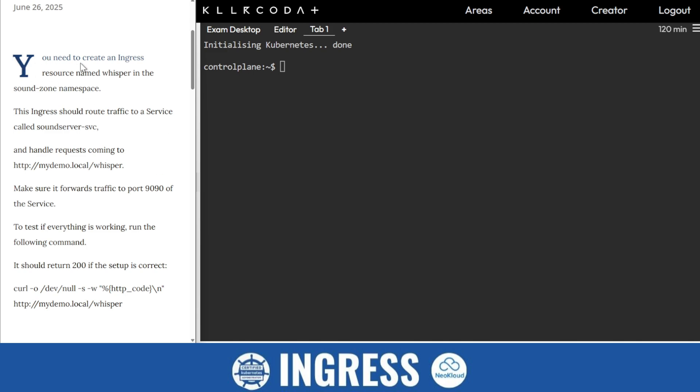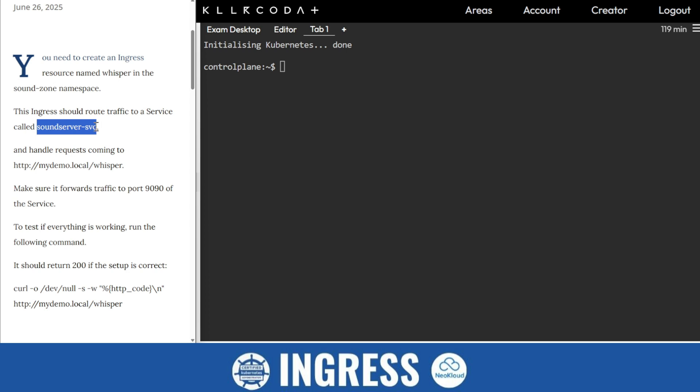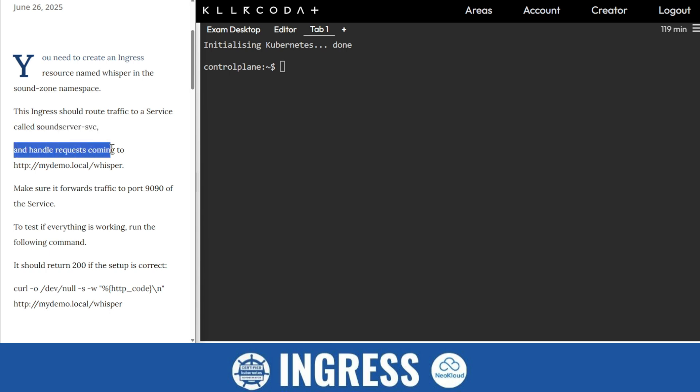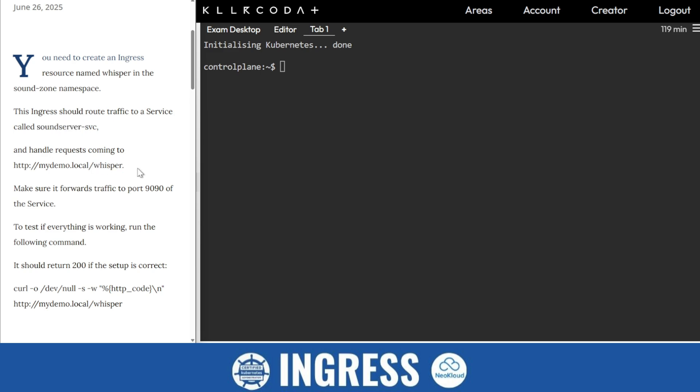You need to create an Ingress resource named Whisper. The name is Whisper, namespace is sound zone. This Ingress should route traffic to a service called sound-server-svc. This service is for this Whisper. Make sure that it forwards traffic to port 9090 of the service.